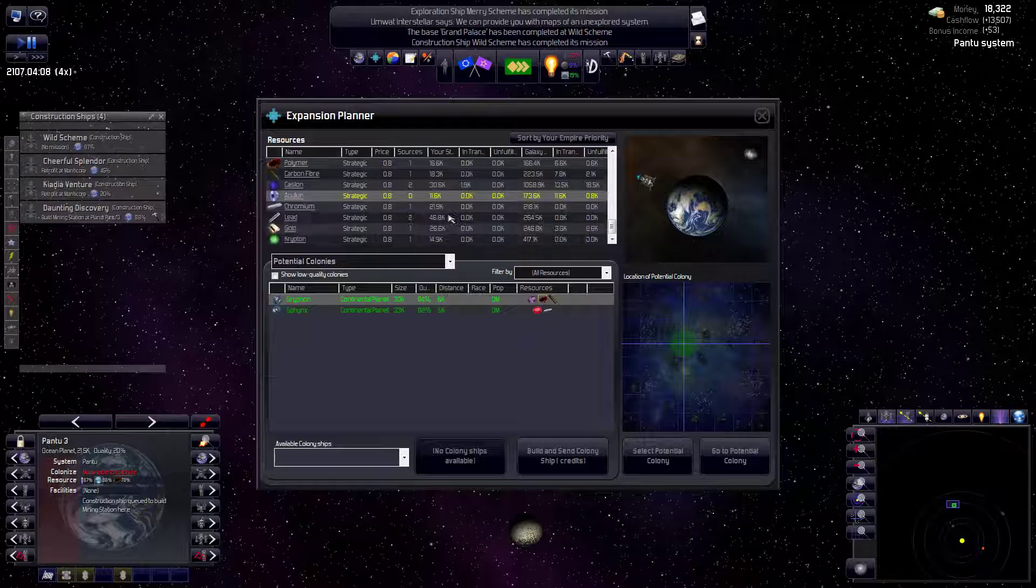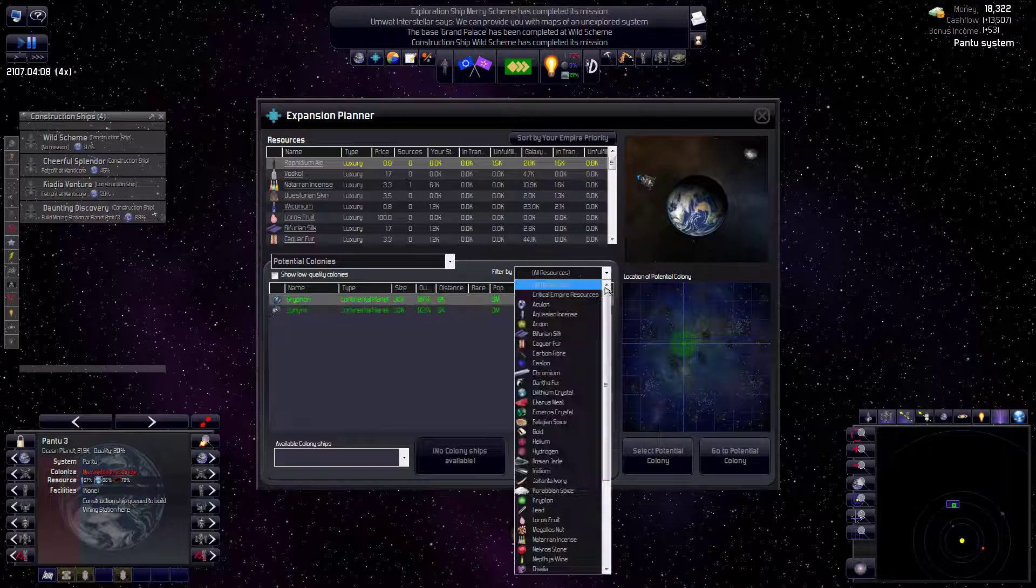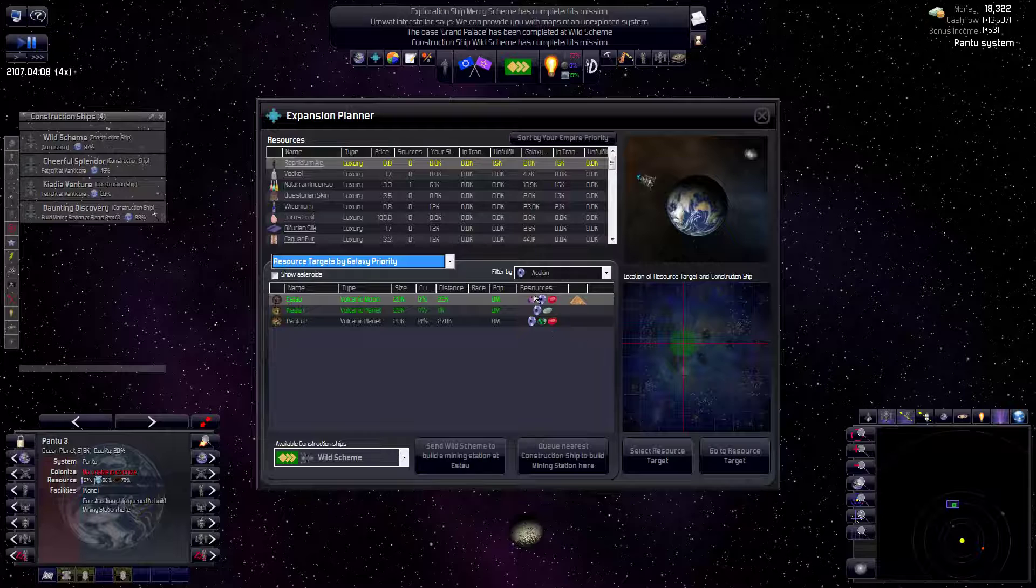Okay, so dilithium, we can cross that off the list. There's the other two, which we don't have yet. We have dilithium, but we don't have aculon, and we don't have Emeros crystal. I believe there's even a planet in our system—I guess I don't even have to leave. I can just go down here. Aculon. Let's see what are the targets by galaxy priority. All right, so I'm going to read this.